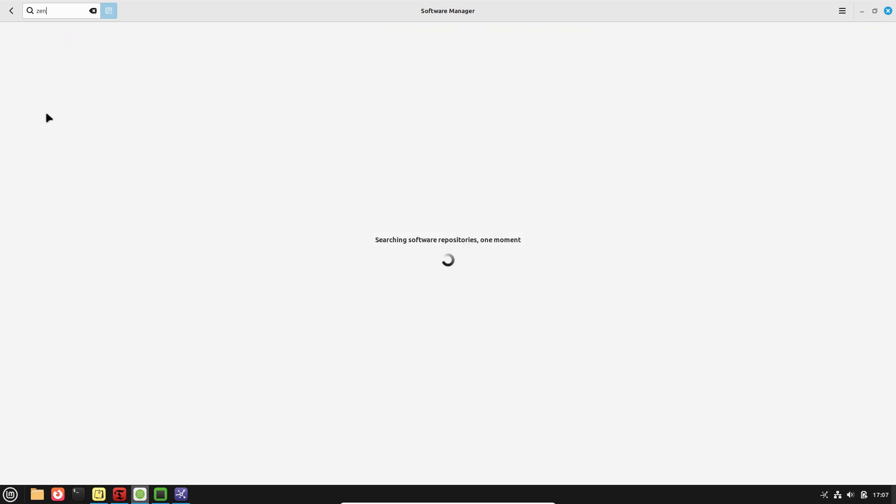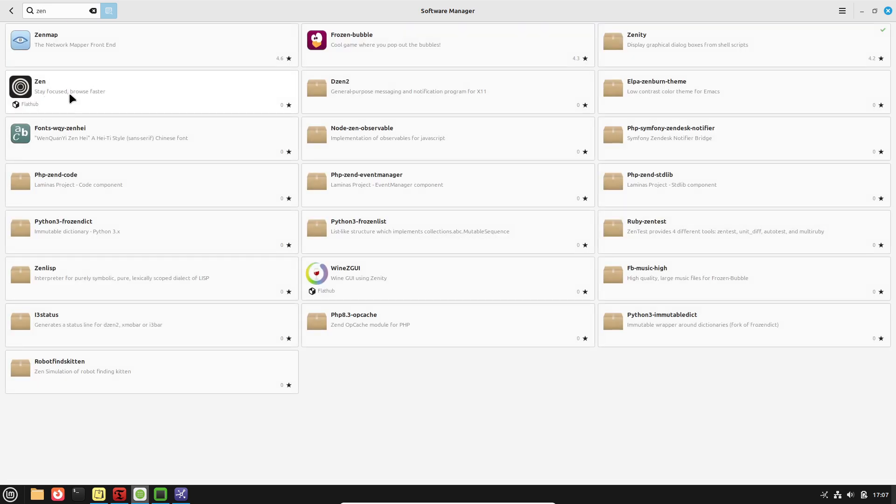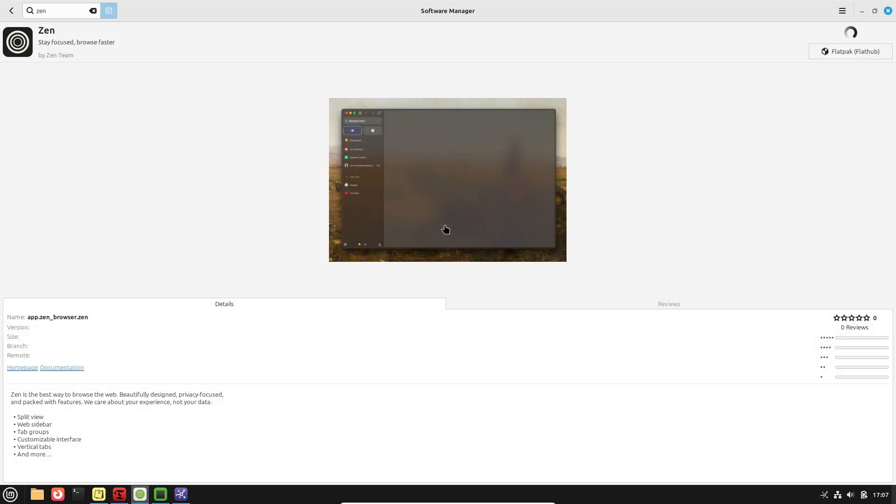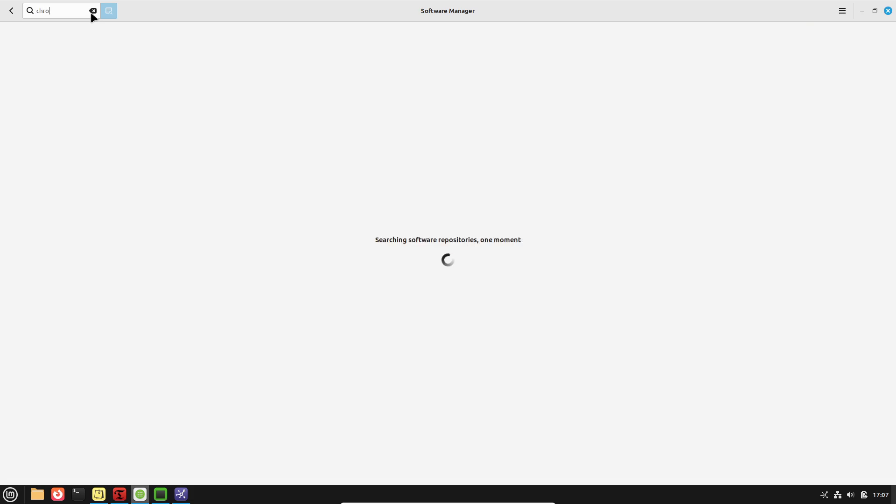Users can schedule hourly, daily, weekly, monthly, or even before-boot snapshots, giving them granular control over backup frequency and retention.